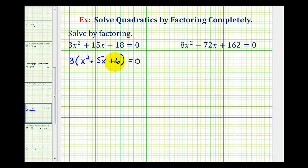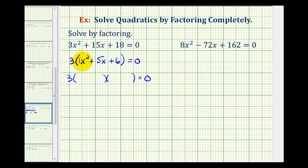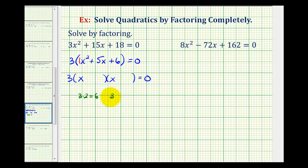Then we can factor the trinomial as we normally would with the leading coefficient of one. We'd have this extra factor of three, and it'll factor to two binomial factors. The factors of x squared go in the first positions, and now we want the factors of positive six that add to positive five. Three times two is equal to positive six, and three plus two is equal to positive five. Therefore, one binomial factor is x plus three and one factor is x plus two.